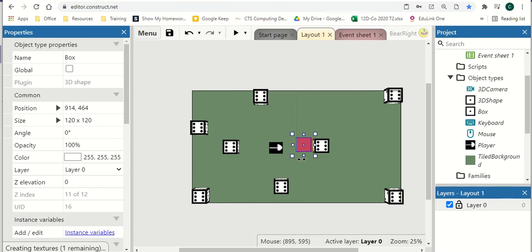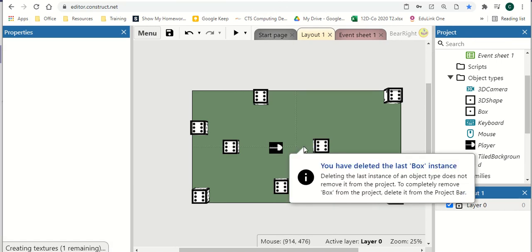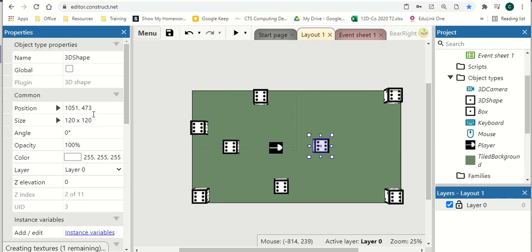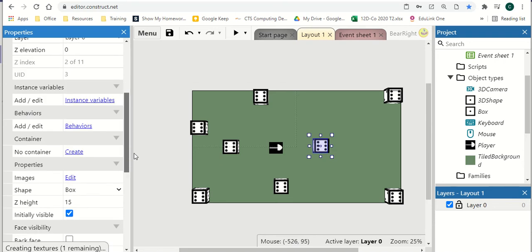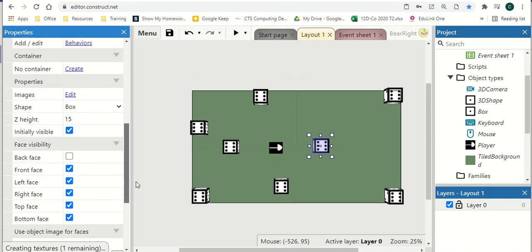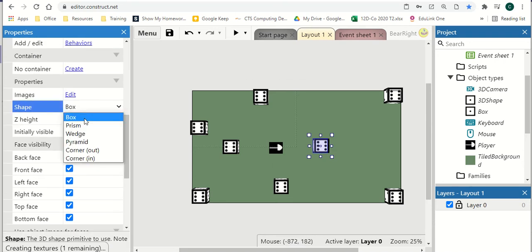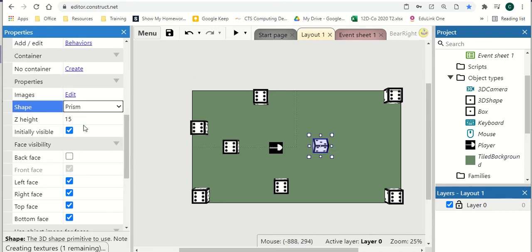So these objects are really simple to create. We can do more than just create them. So if we click on a particular object, we can go down to its properties. So we've got the shape of it first, so we can change the shape slightly. And you can see that we get a bit of an idea of what that looks like. So prism,